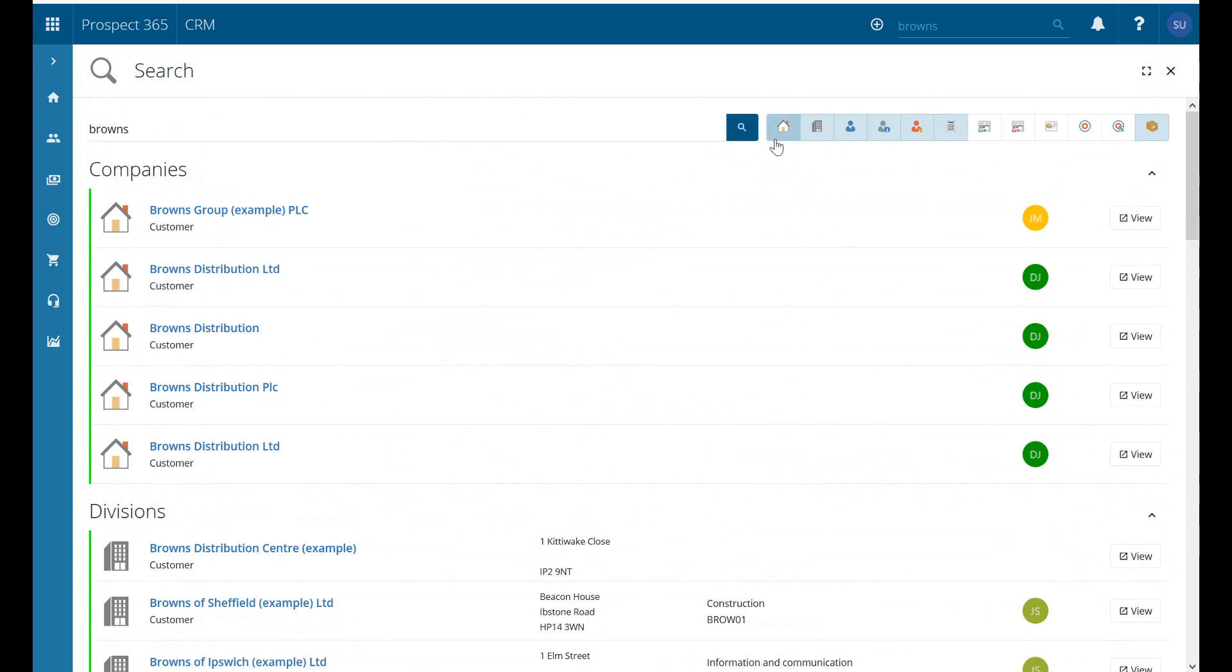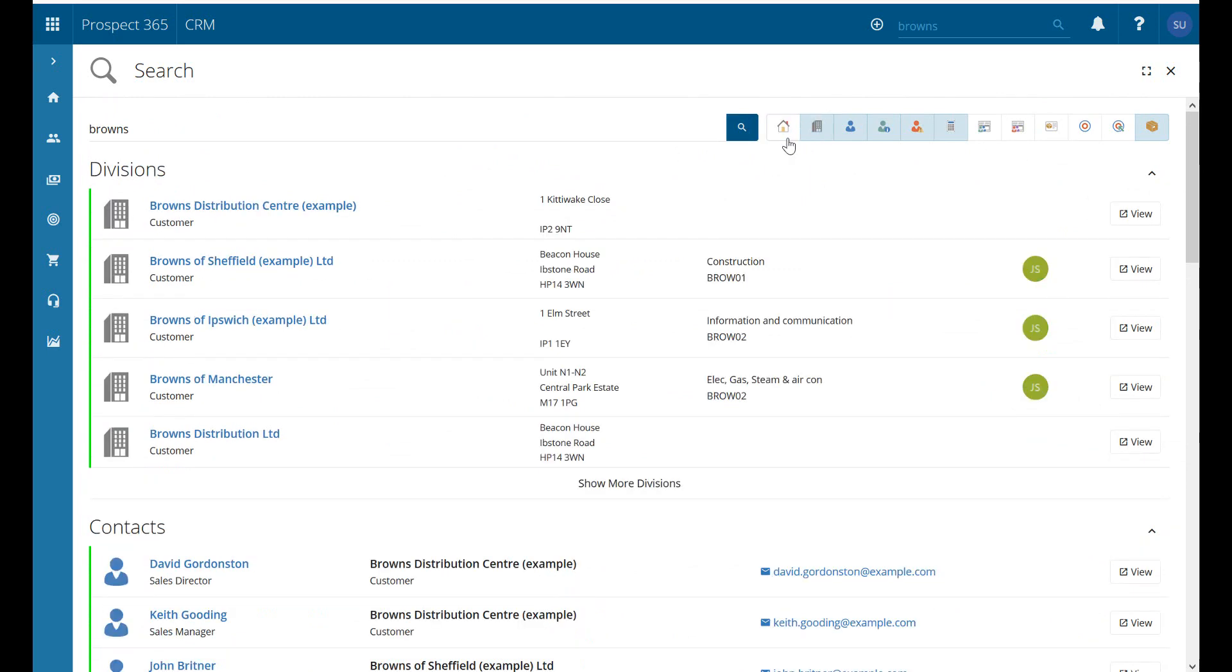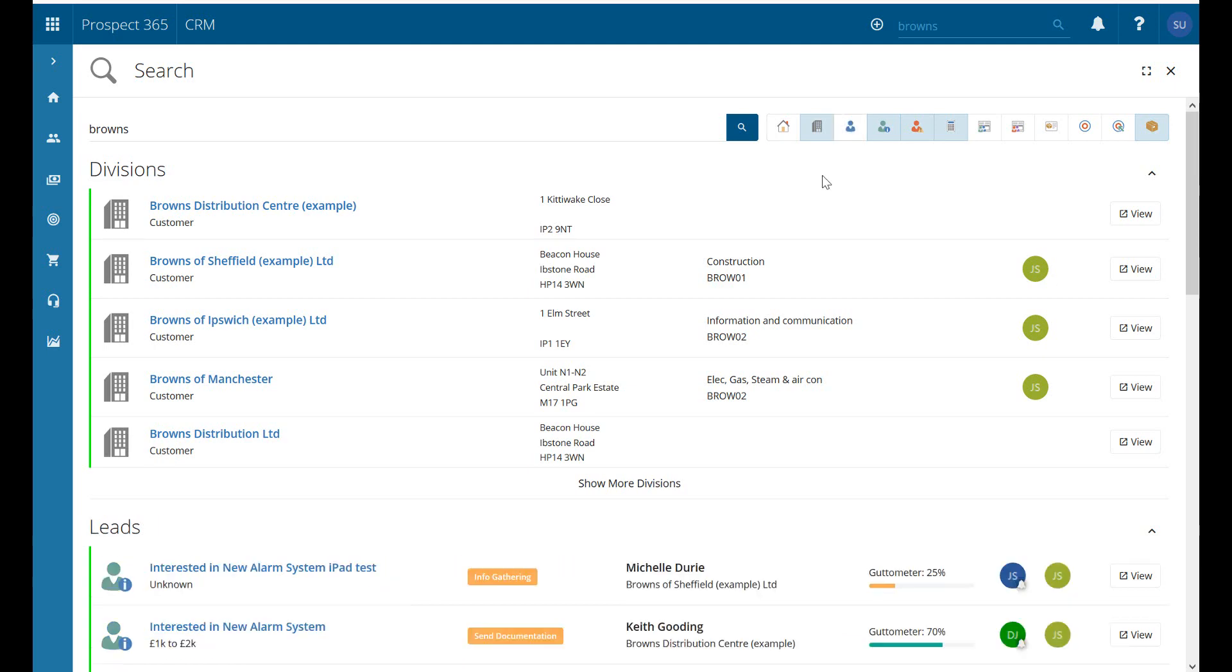If we just go back up to the top, you can see we have our little icons here. If I unselect company, it's now only going to show me divisions, contacts, leads, problems, quotes, etc. So it's a great way to filter and narrow down that particular search that you've just done.